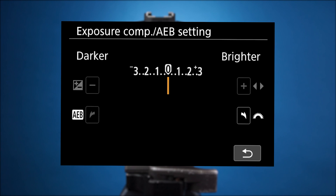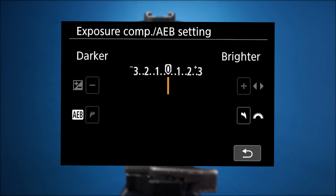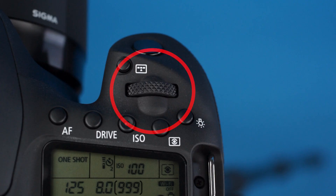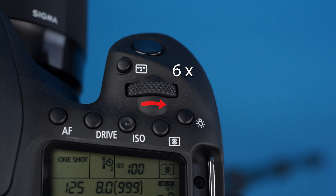Here you can set how many exposure value steps will separate your bracketed shots. 2EV is a good choice for HDR scenes. To set this, locate the main dial on the top right of the camera and roll it six places to the right.